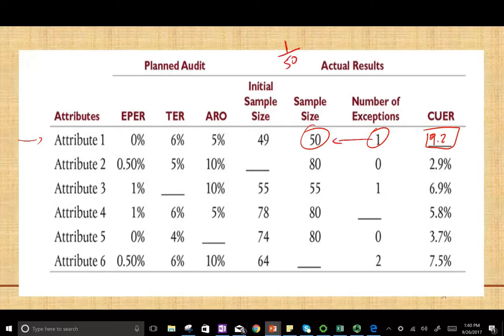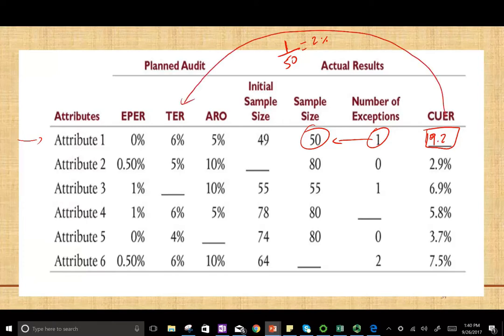When we sampled Attribute 1, we found one error out of 50. So 1 divided by 50 is 2%. But because there is sampling risk, the error could be up to 9.2%. We found 2%, but it could be up to 9.2%. We compare the upper deviation rate to the tolerable exception rate — if the upper deviation rate is higher than the tolerable deviation rate, we say we're not going to rely on the control.